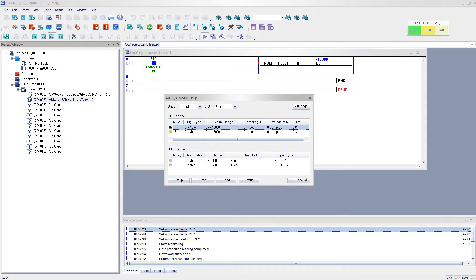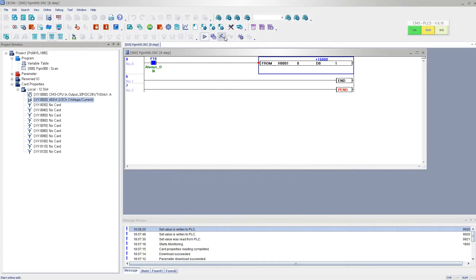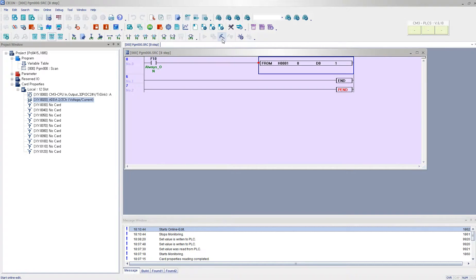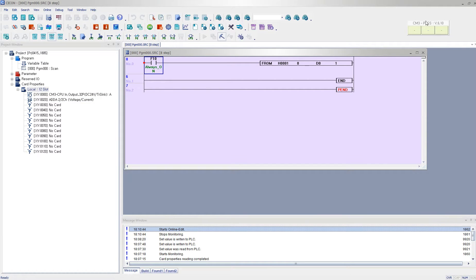And now I'm going to output my desired value.